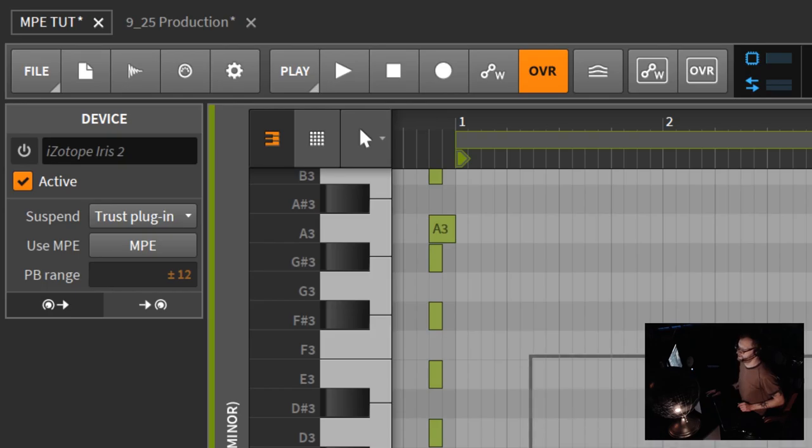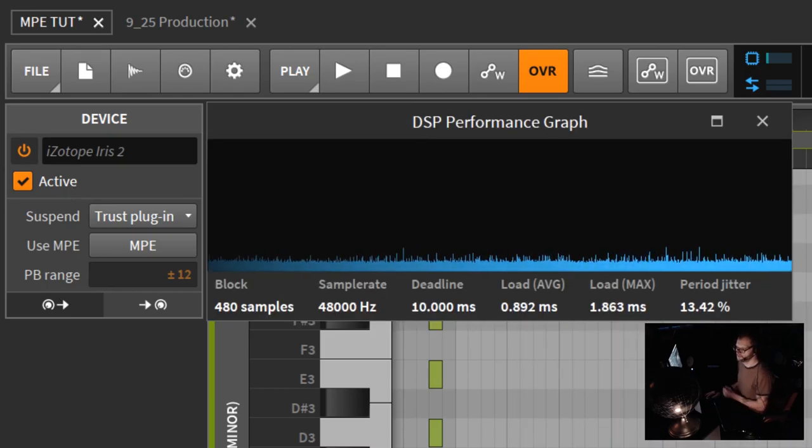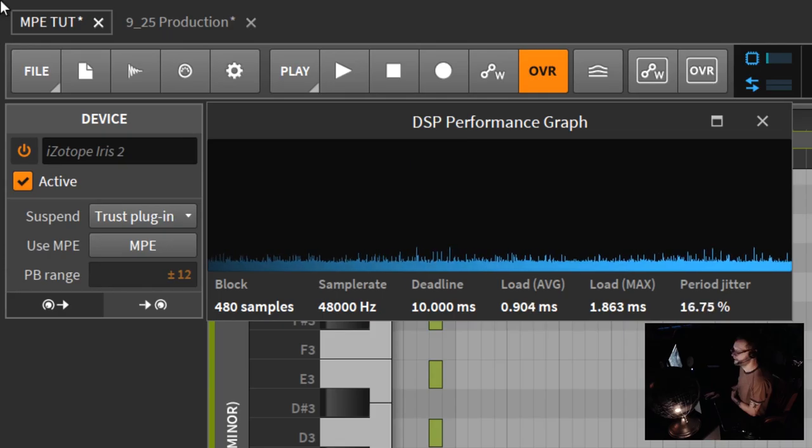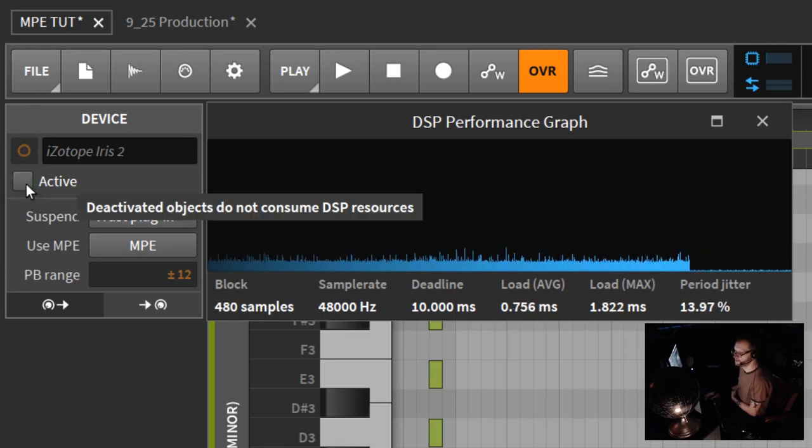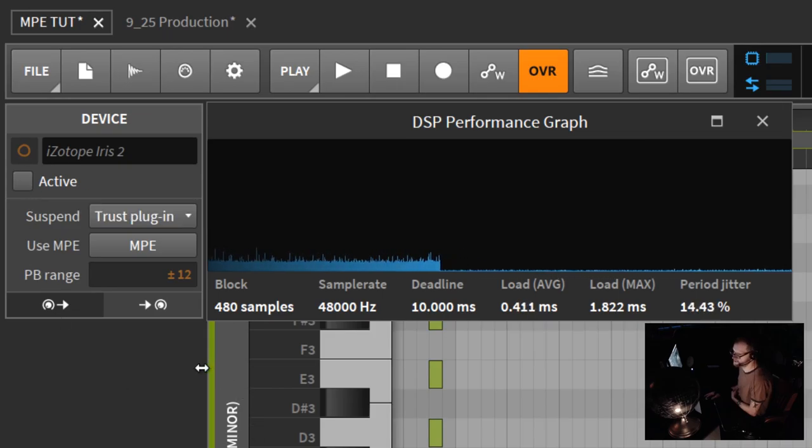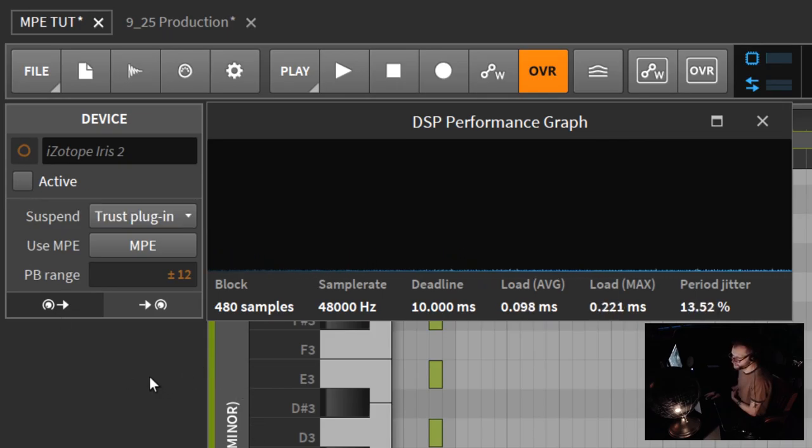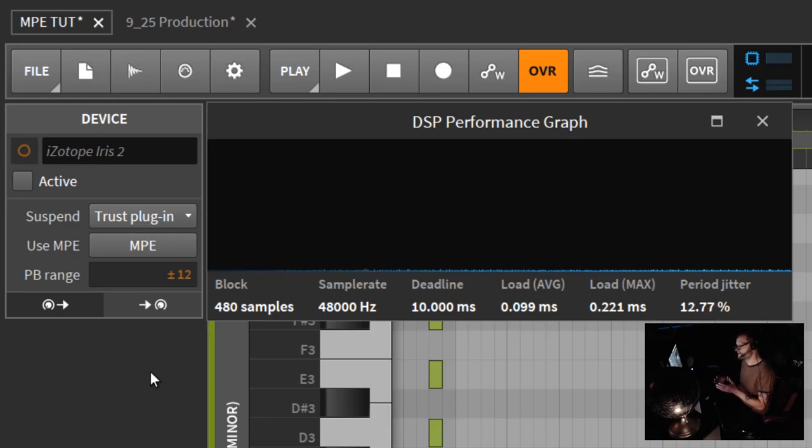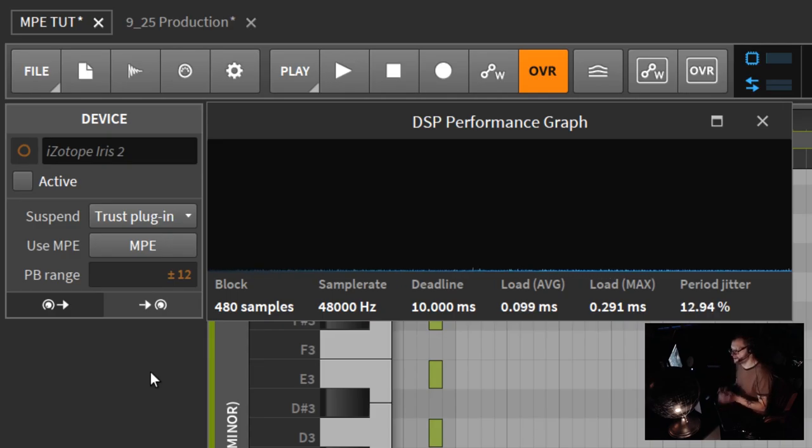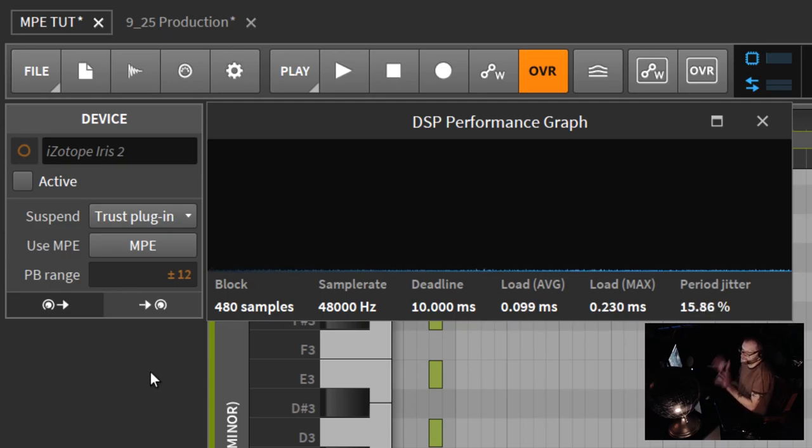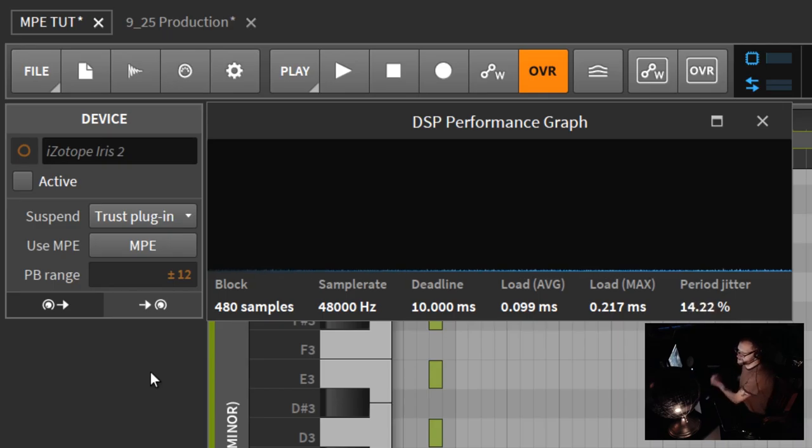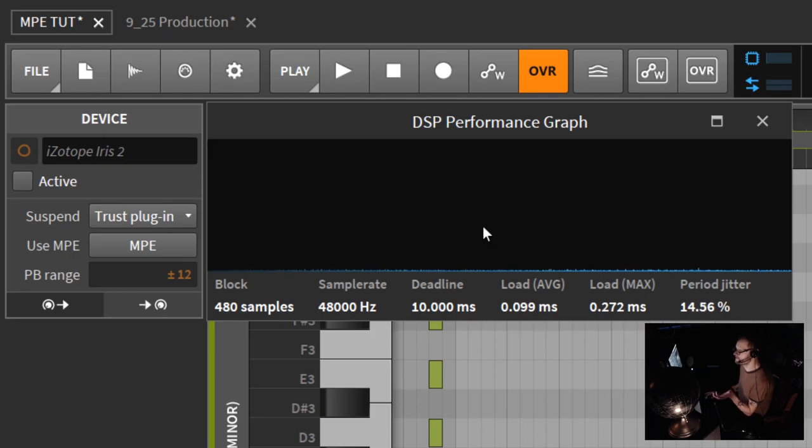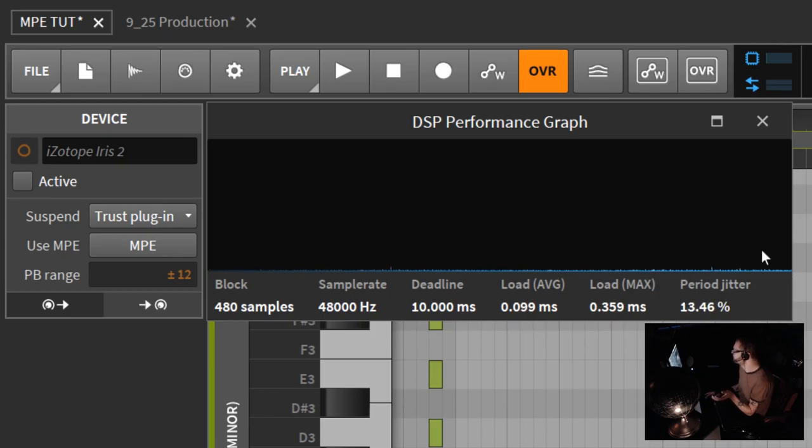If you click this little thing here, look at this DSP graph. If I click on this active button, I've deactivated that. You can see it's using absolutely zero DSP. It's like basically deleting it from your project. But the device is still there. All your MIDI information, all your effects, they're still there. They're just deactivated.